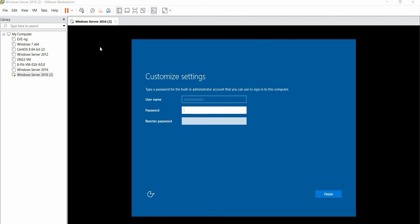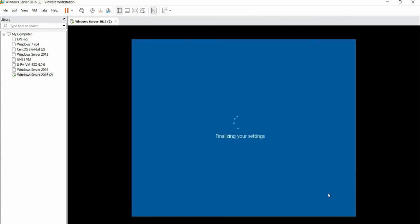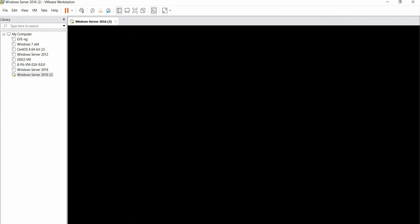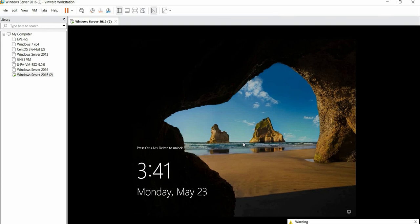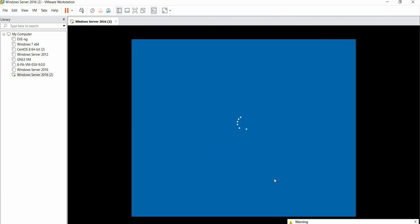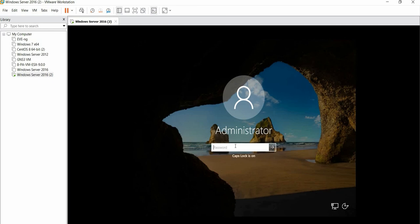We have successfully created our Windows Server. This is now the username and password we need to provide. I am giving the password according to my choice. Click on Finish. Now press Ctrl Alt Delete and give the default password that we have set.